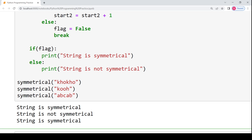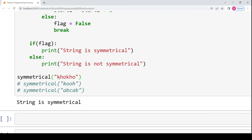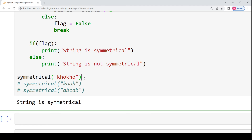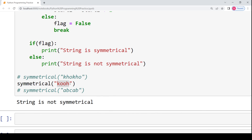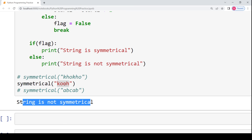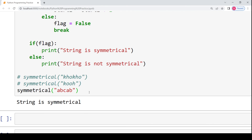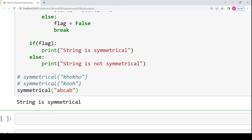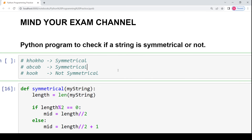When we execute the code for the first case 'khokho', since this string is symmetrical, the output is 'the string is symmetrical'. Running it for the second case 'KOOH', we get 'the string is not symmetrical' because 'KO' is not equal to 'OH'. In the last case, using an odd-length string, it comes out to be symmetrical again. So this was all for today's video. I hope you have understood the concept of symmetry in strings. Thank you for watching — till we meet in the next video, Mind Your Exam.